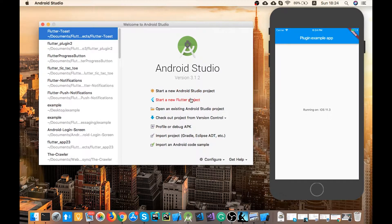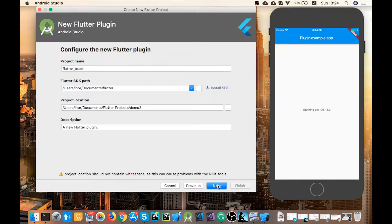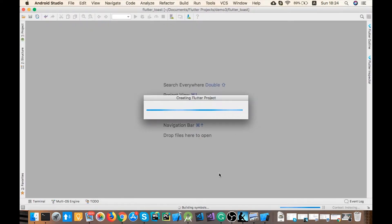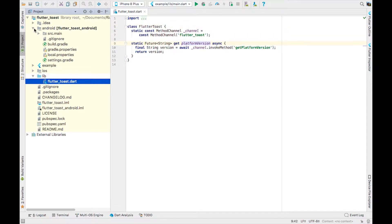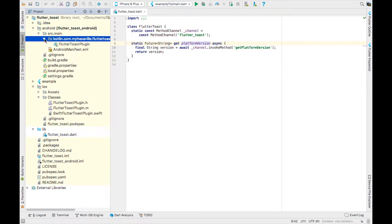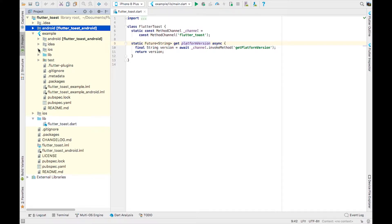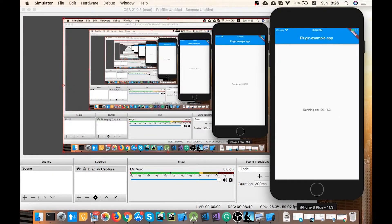Let's create a new project — Flutter plugin. Alright, we've got a simple project. Here's our Dart API to get a platform version, and there are Android and iOS implementations. Here they are, and a Flutter example. Let's run this first to see what we get. Here it is.